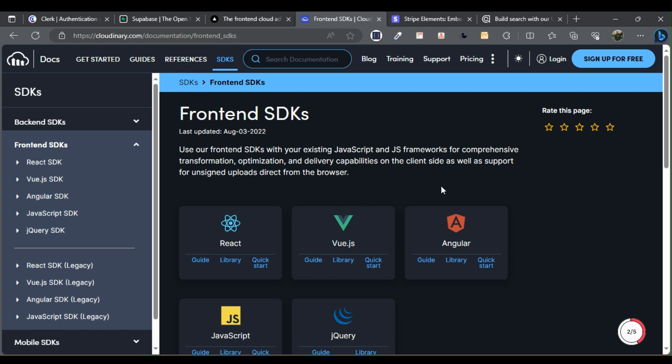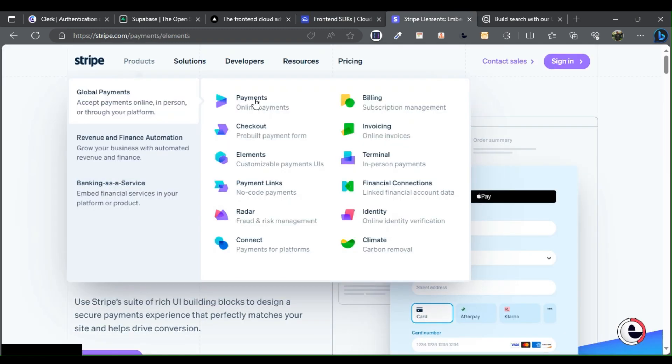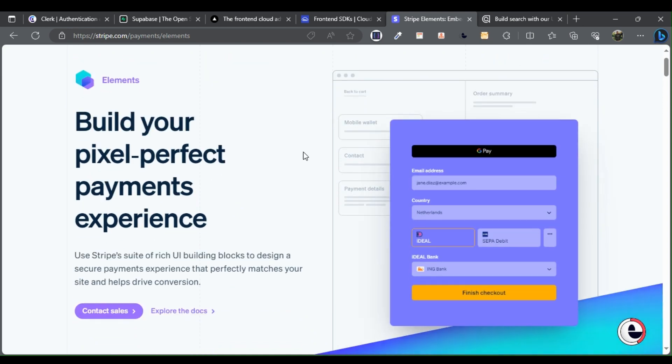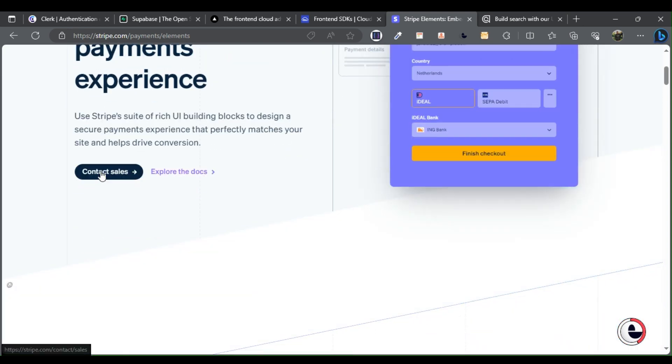Five: Stripe. Stripe is an ideal choice for front-end applications, offering easy-to-use APIs and UI components for creating a full payment system without backend code.